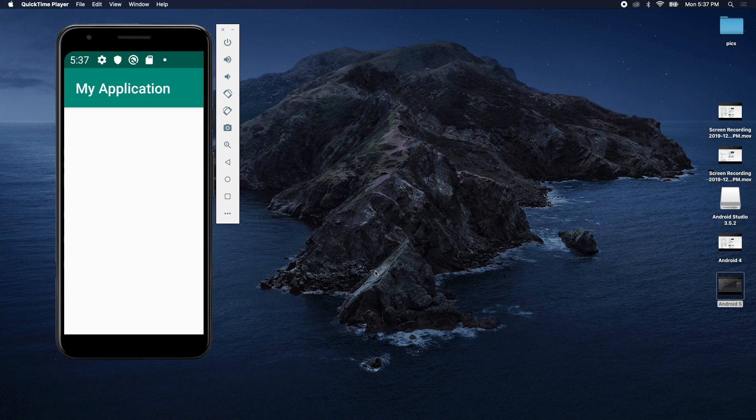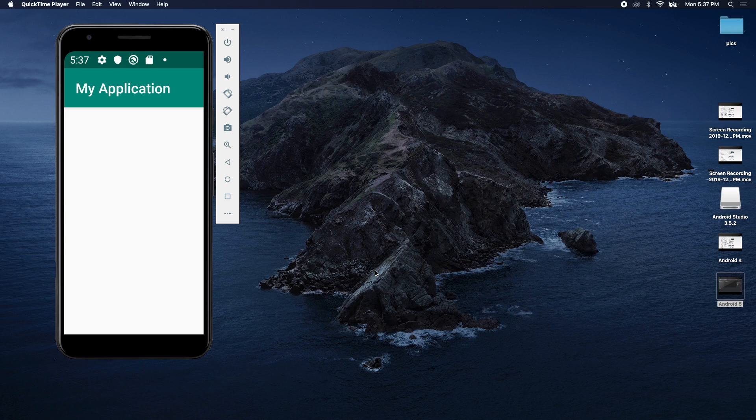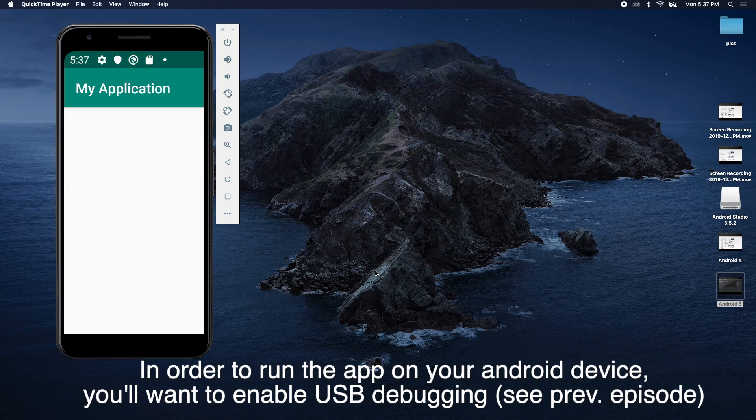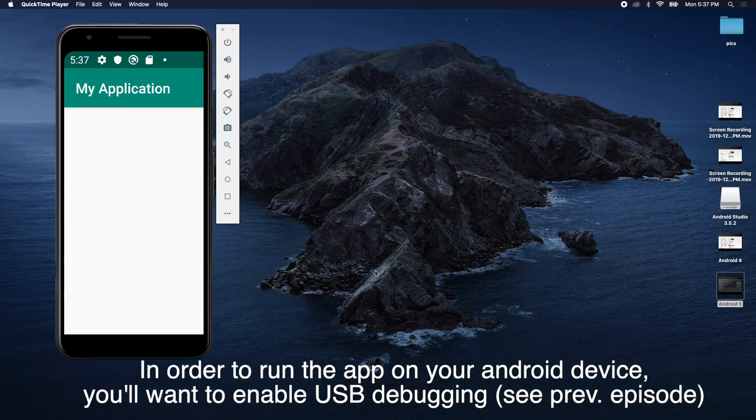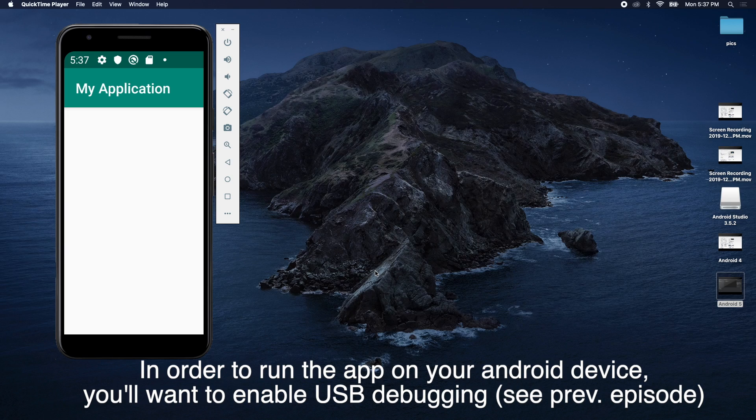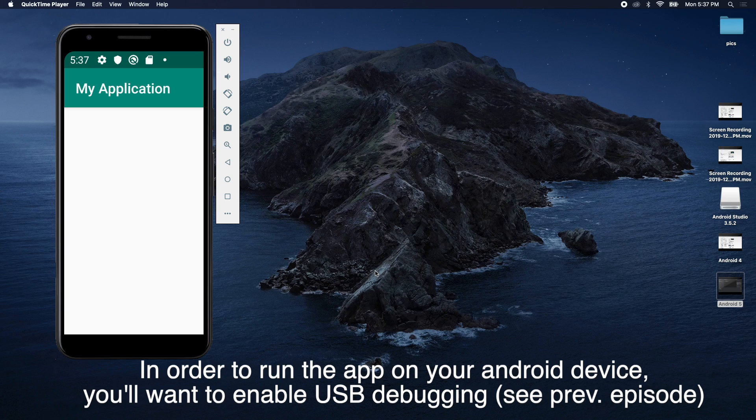Now, you can't actually see the device, but if you watched the previous episode you would know that I have an Android device, and I'm going to plug it in to the USB cable, and we're going to see what happens.